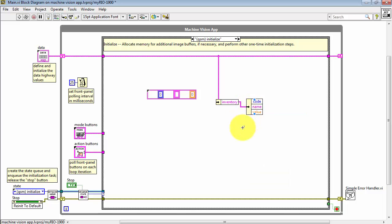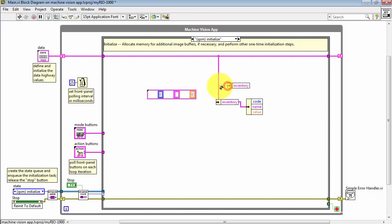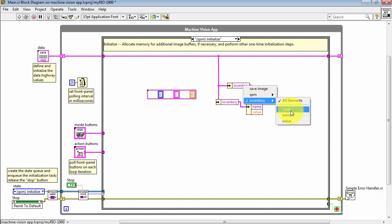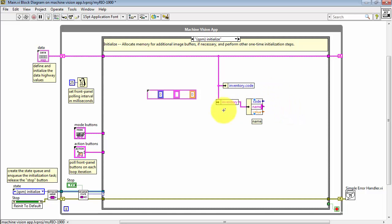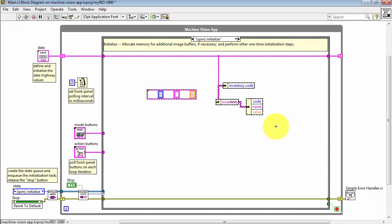The second way to do this is still based on unbundle by name, but in this case you choose the specific element, in this case code, and so that way you can access an individual element if you like.